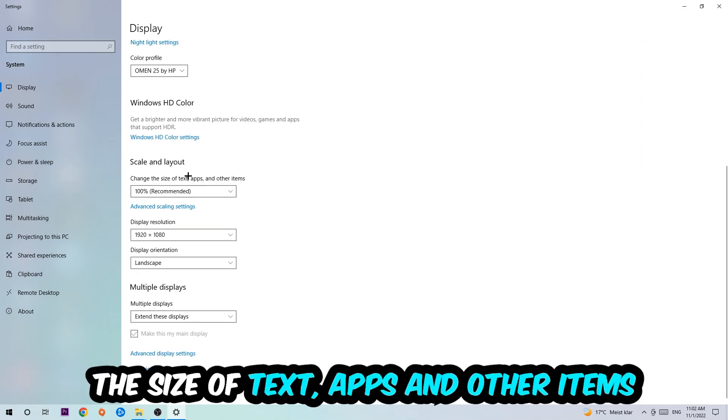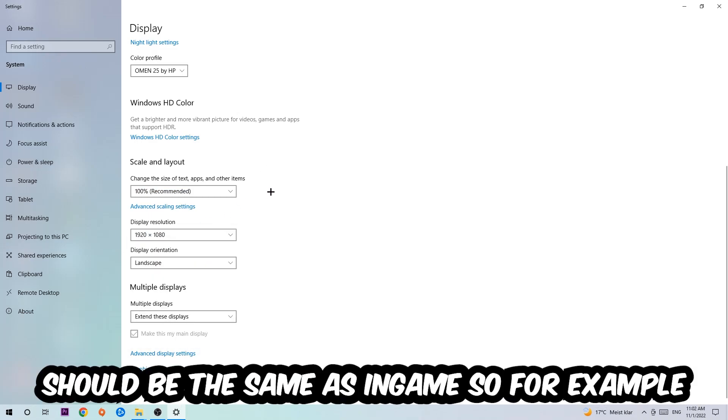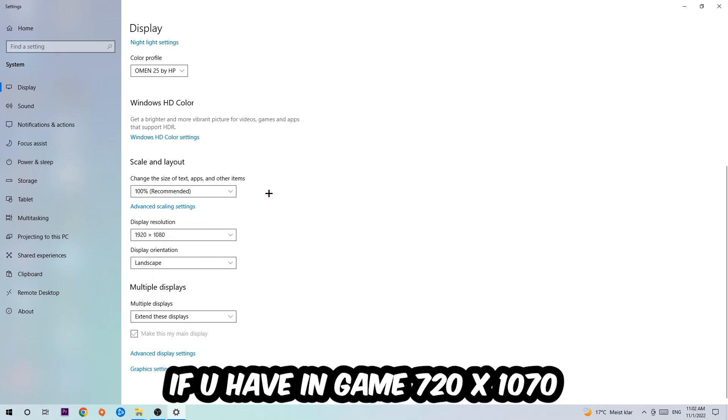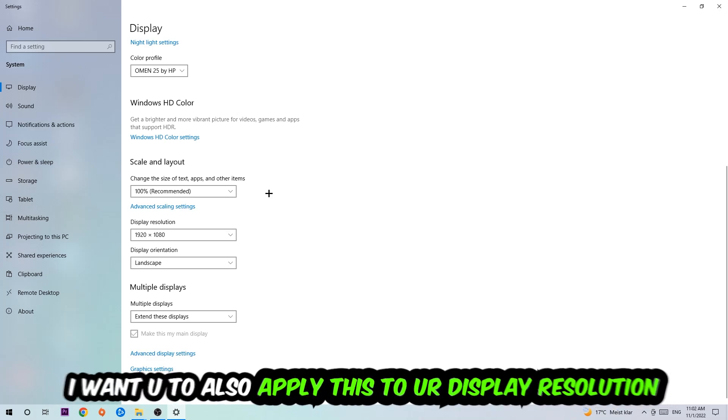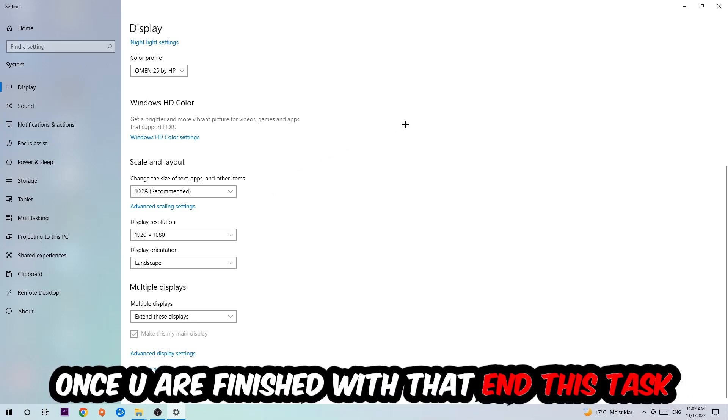Once you've done that, scroll down to Scale and Layout. I want you to change the size of text, apps, and other items to 100% as recommended, and the display resolution should be the same as in-game. For example, if you're having in-game 720 by 1070, apply this to your display resolution as well.